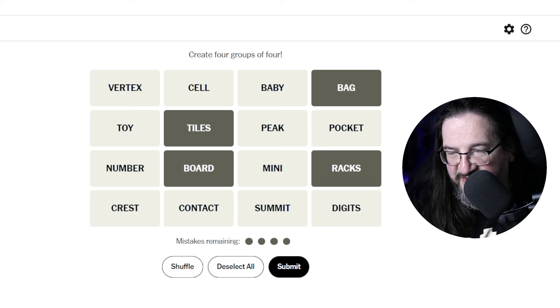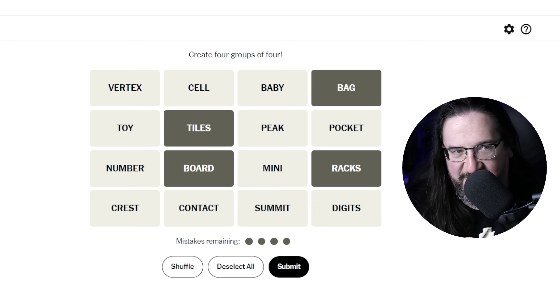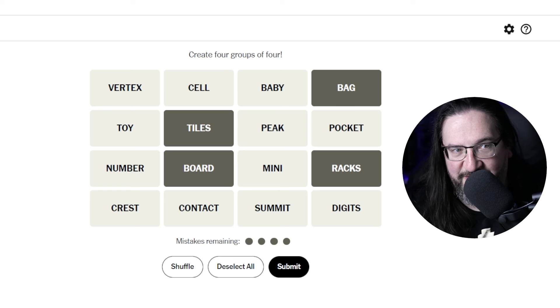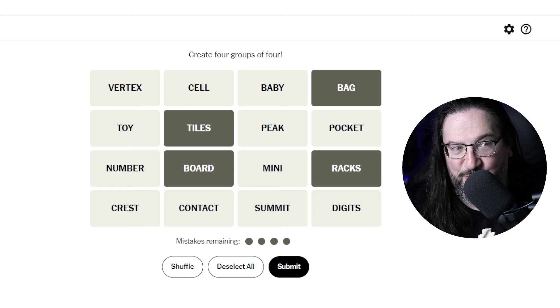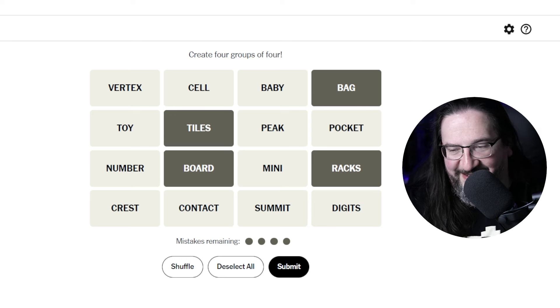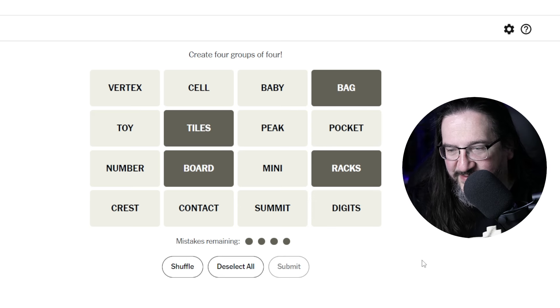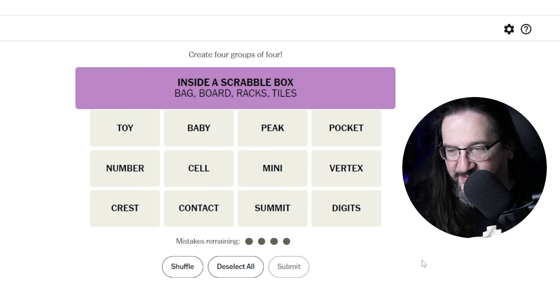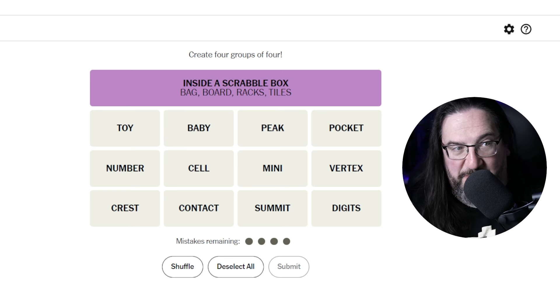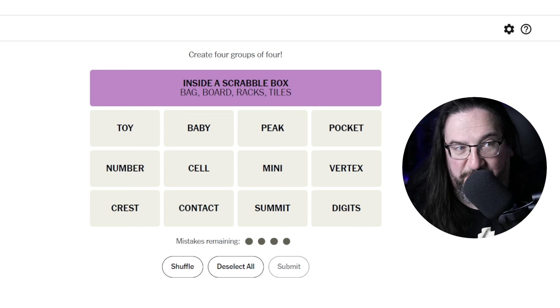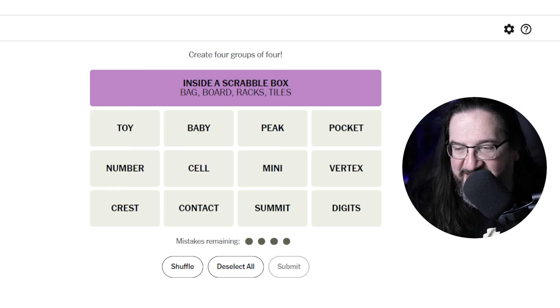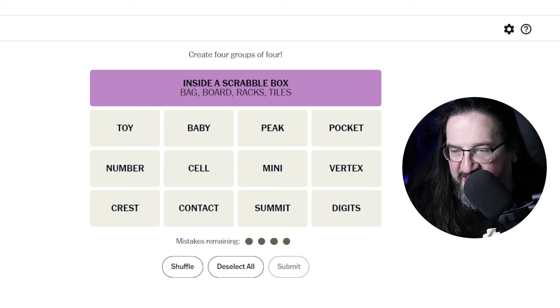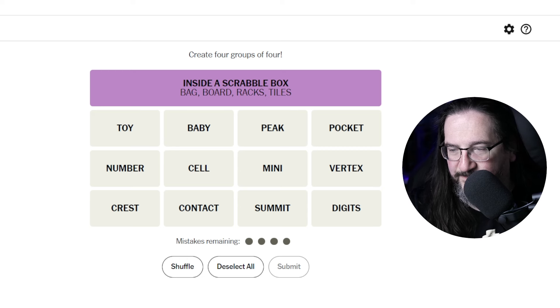That immediately comes to mind because I played a game of Scrabble or two. You might be surprised to know I played some board games in my time. So let's see. Are these part of a Scrabble? There you go. Inside the Scrabble box in the purple one. Right out of the gate. Woo-hoo.